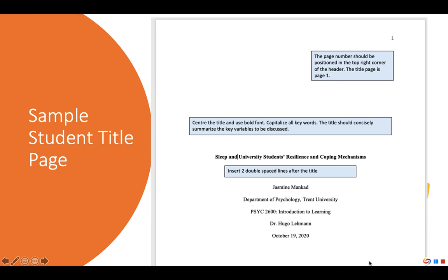Let's look at a sample student title page. Like all pages in your paper, the title page is double spaced. Notice the header — it has only the page number in the top right corner. Unlike APA 6, in APA 7 there is no running head in the top left. The title page is still page 1. The title line begins in the top third of the title page. The title is centered and bolded, using title case capitalization, meaning you capitalize the first letter of all keywords along with the first word and the word following punctuation.